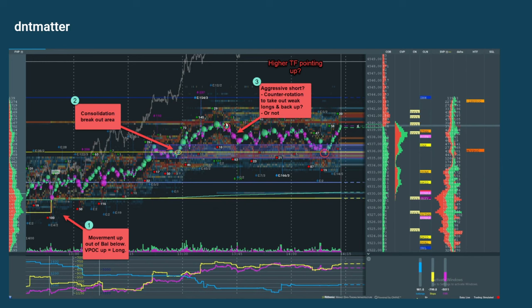One of the things to look for on the inside out is a lot of volume pulling it up into some of these areas. An aggressive short here — I'm not sure. You aren't sure either — it's a counter-rotational area.